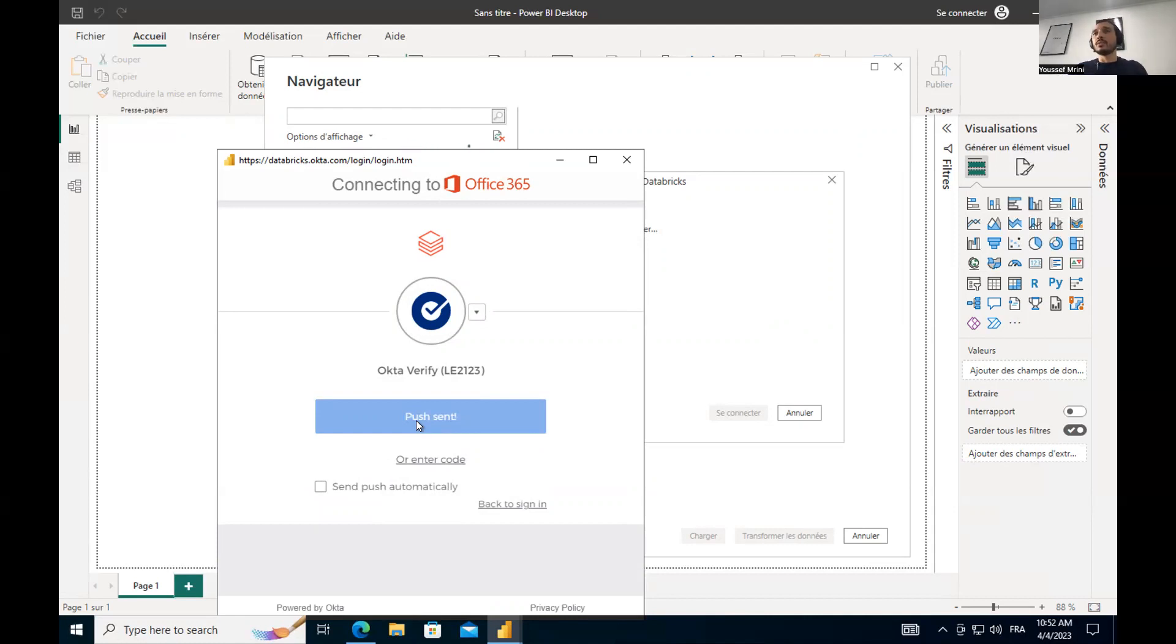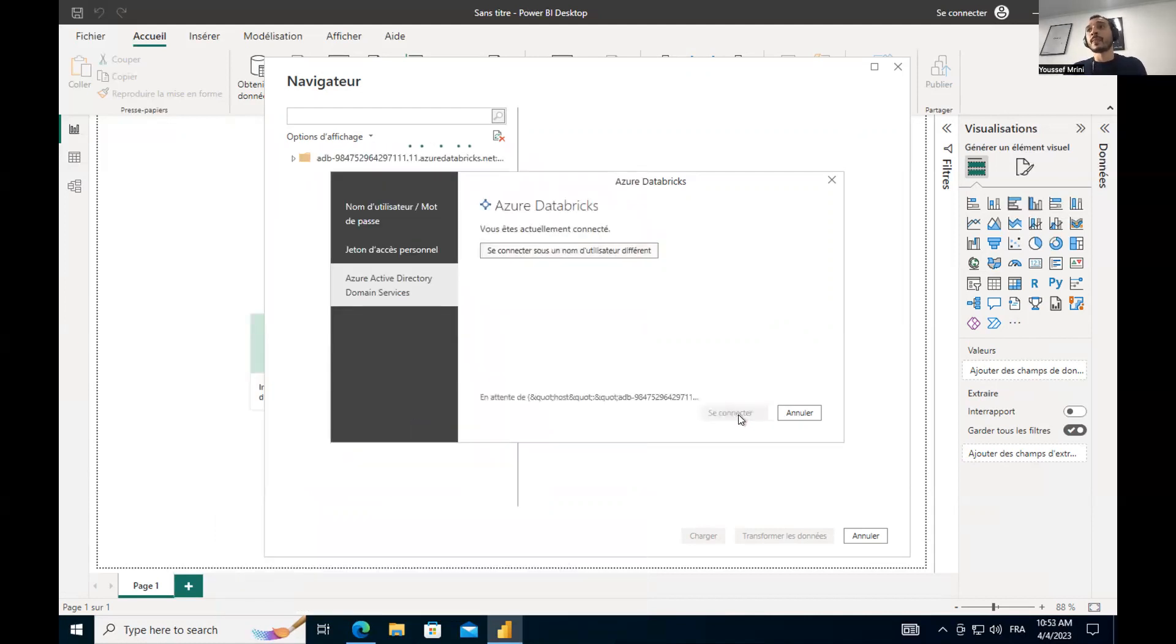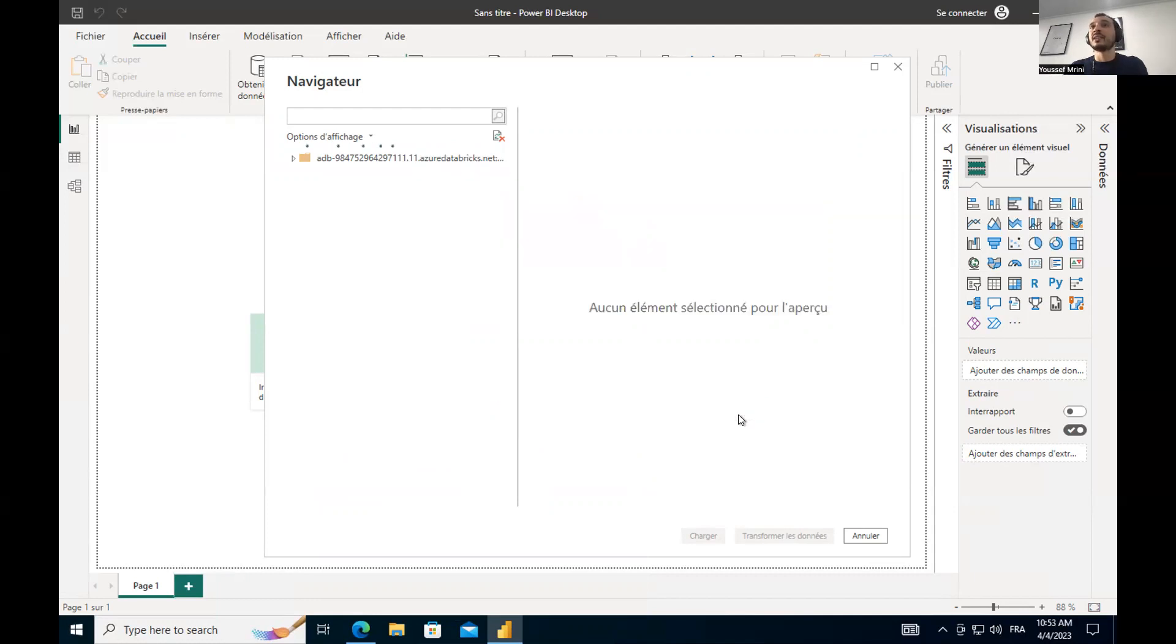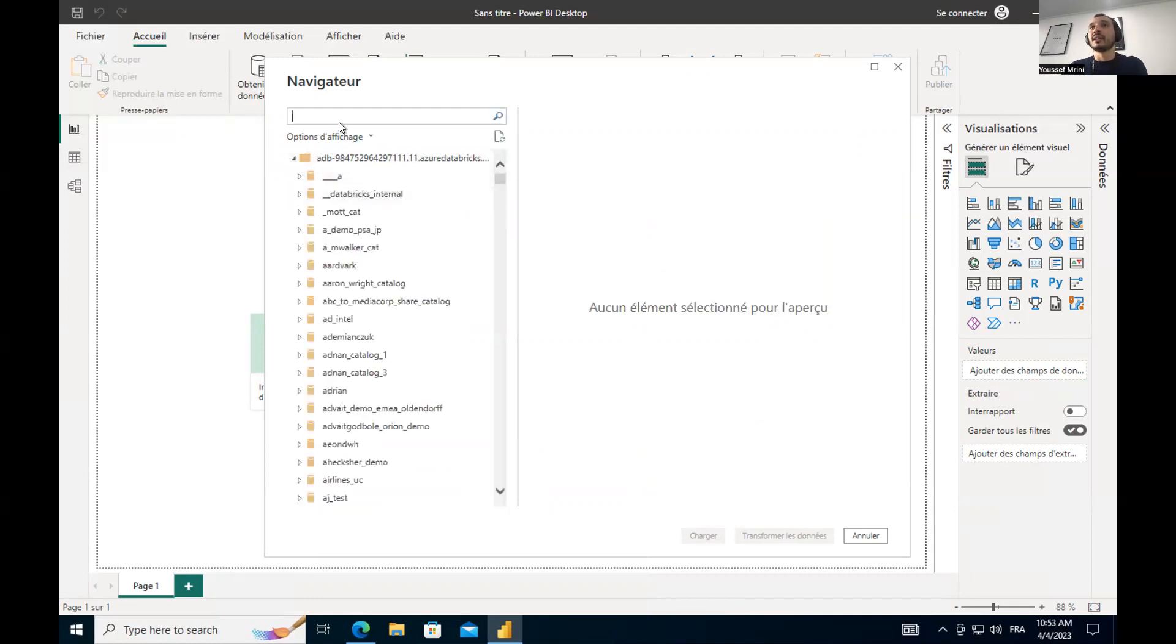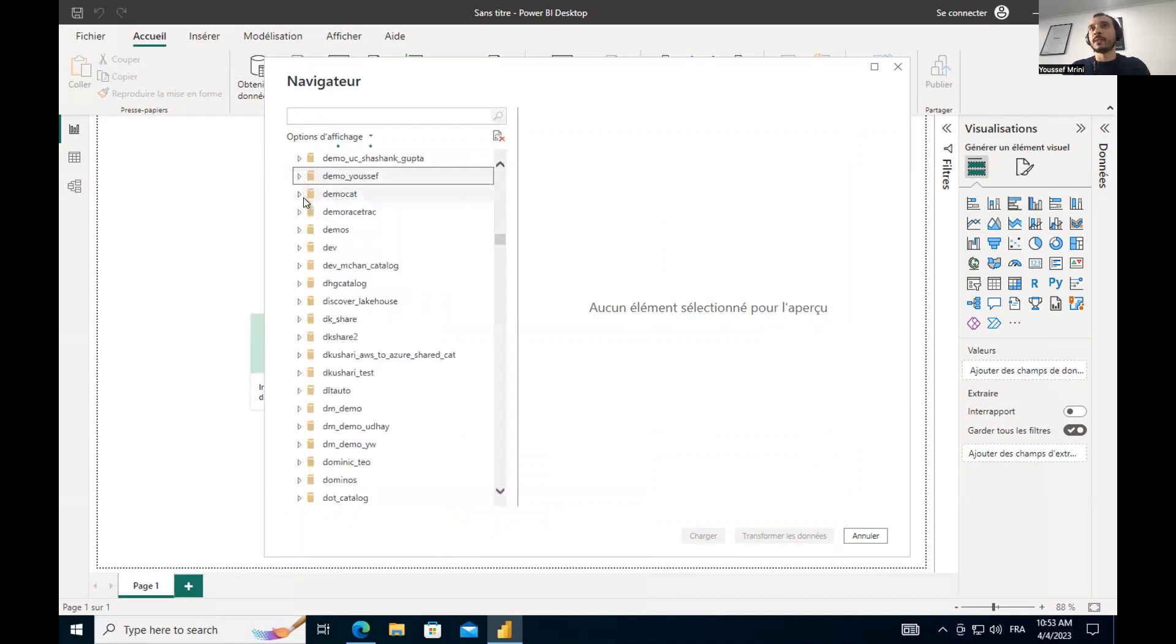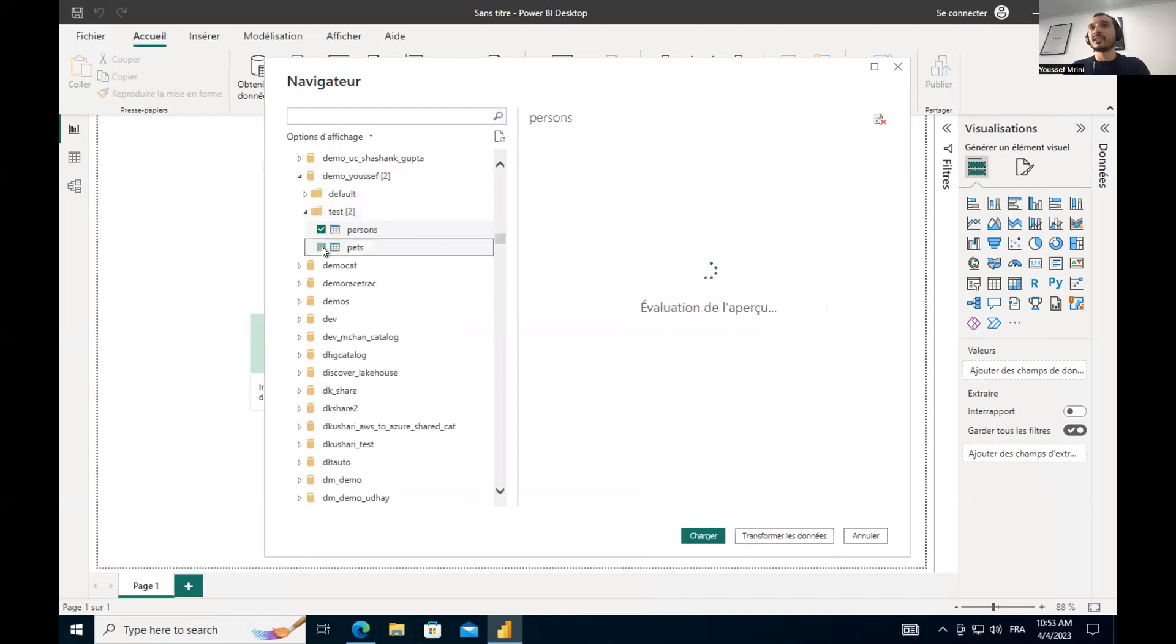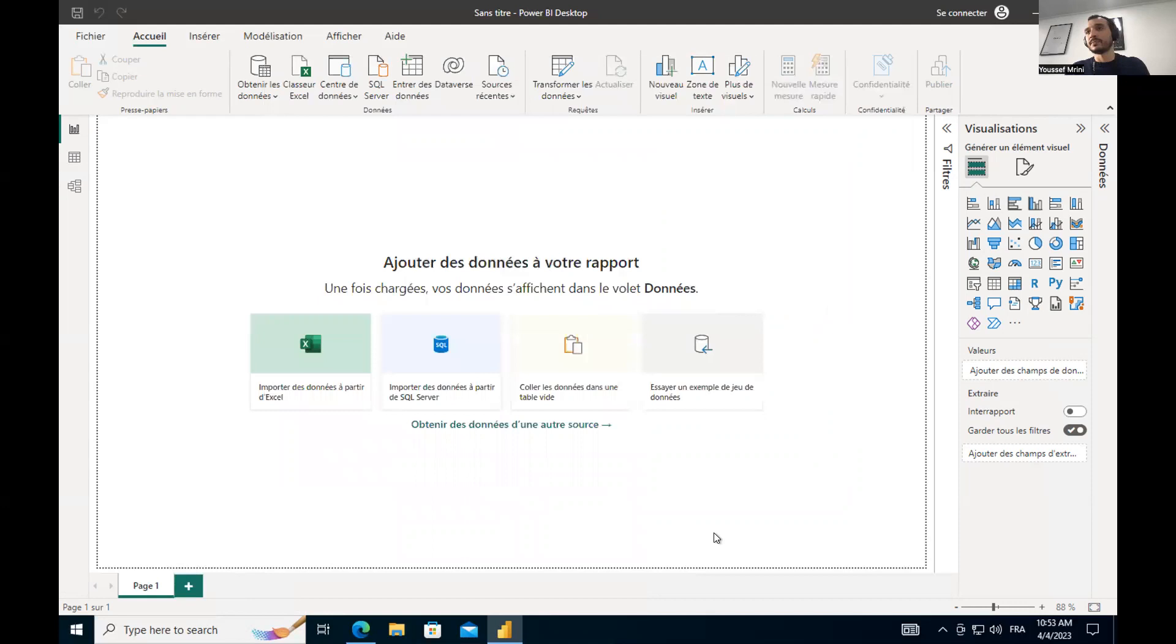And now with SSO, I will log in and I will be able to access the data I have in my data lake. I will look for demo UCF. Then I will select my test. I will select my two tables and I'm going to load them.